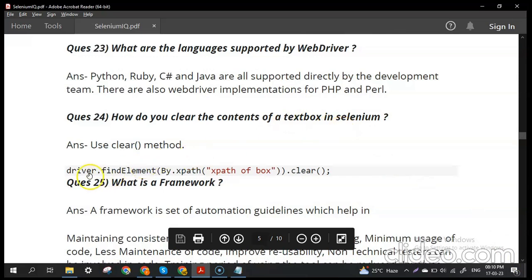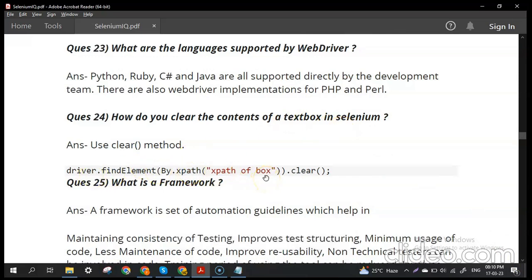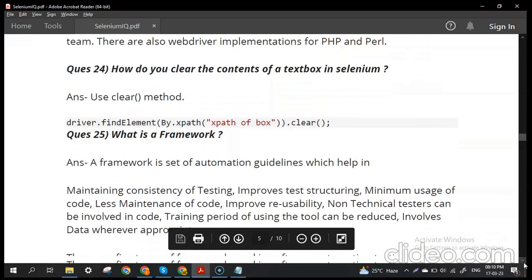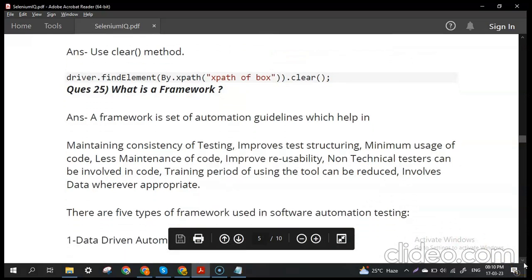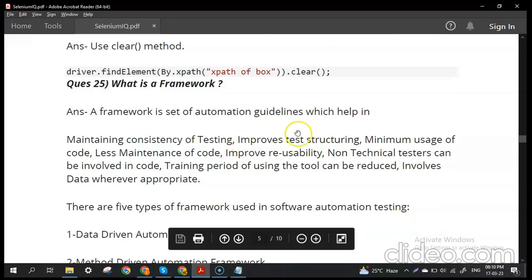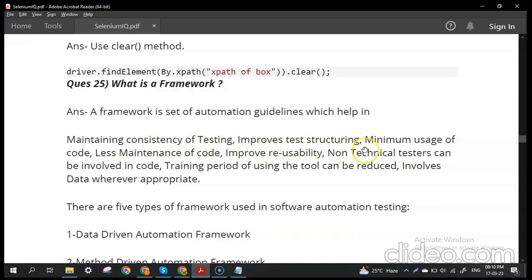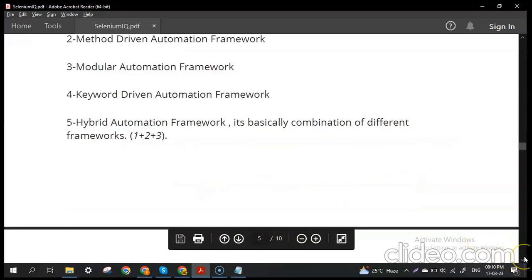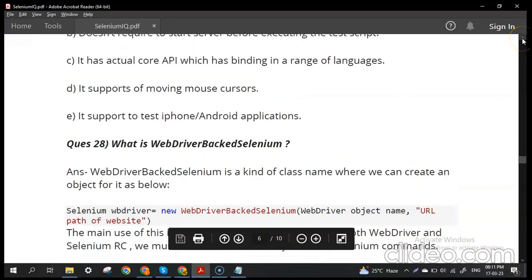How do you clear the contents of a text box in Selenium? We use the clear() method — simply get the element and call the clear() method on it. What is a framework? A framework is a set of automation guidelines that help maintain testing consistency, improve test structuring, minimize code usage, reduce maintenance, improve reusability, allow non-technical testers to be involved, reduce training time, and involve data where appropriate.